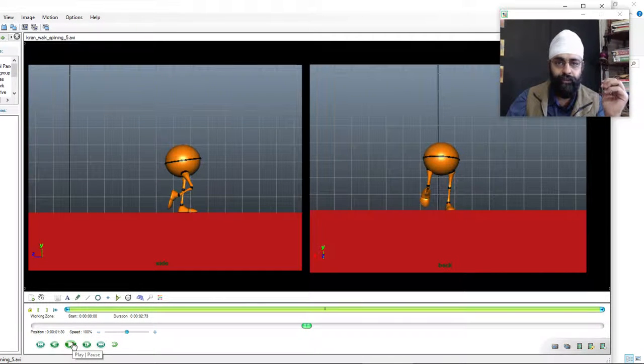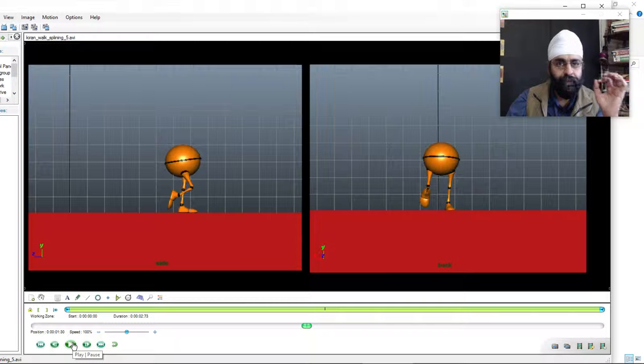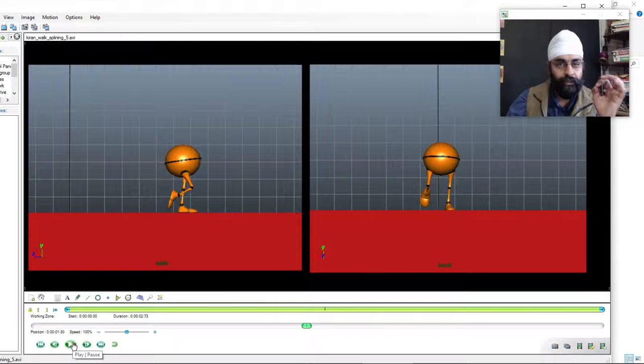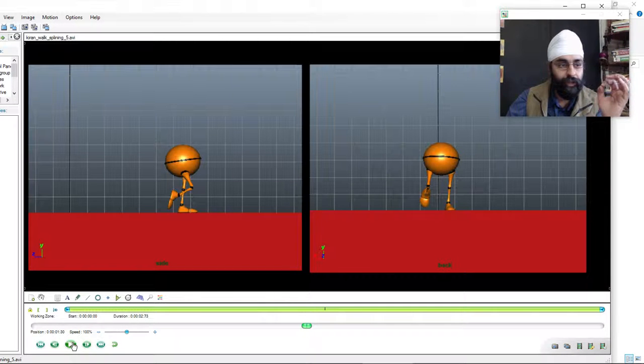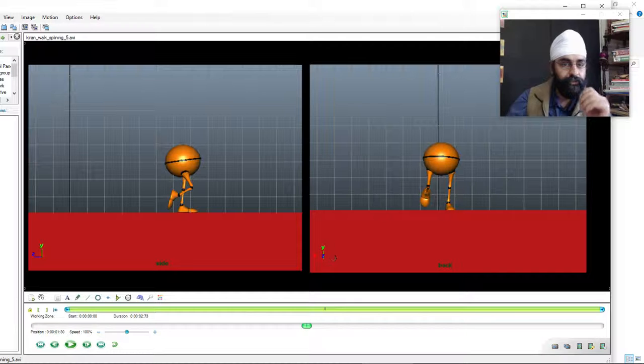Kiran ji, all right, it's going very good, very nice. You'll be a lot of good animator. No tension. All right, see you.